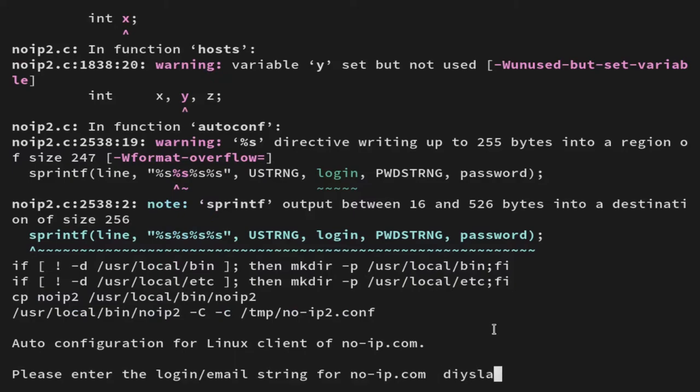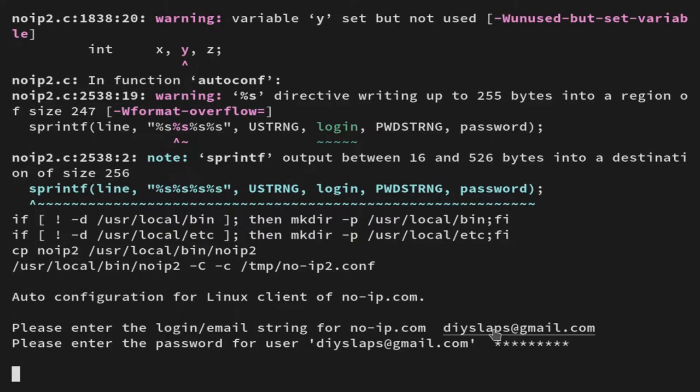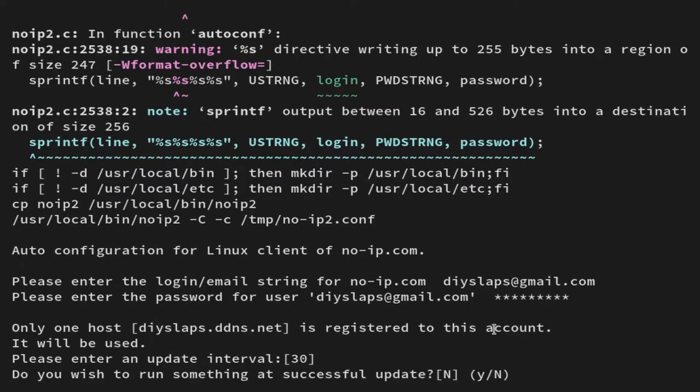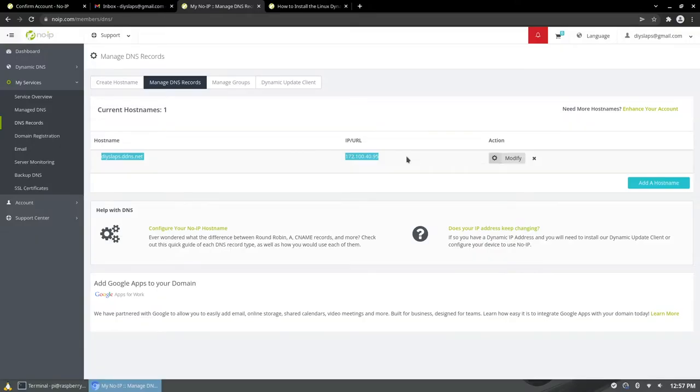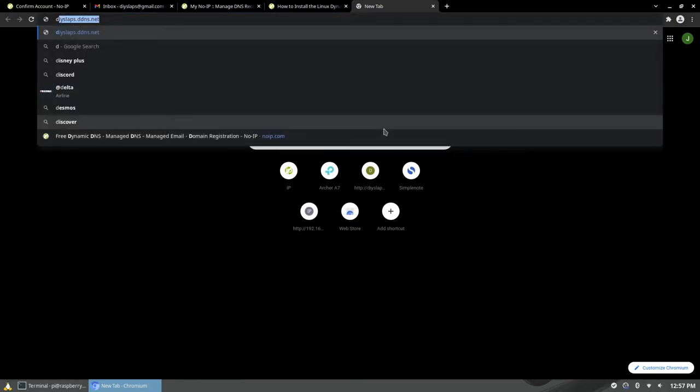Once you run the install script it'll ask you to log in with the credentials you just created for your no-IP account. You can select the interval it updates with. I just chose the default. And you could choose to run other commands after it updates but we don't need to do anything else.